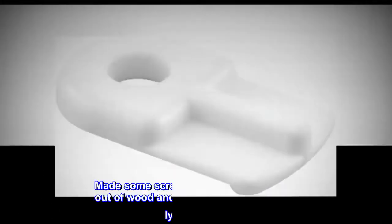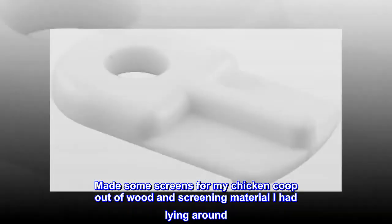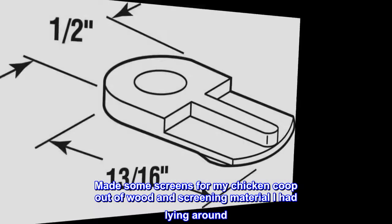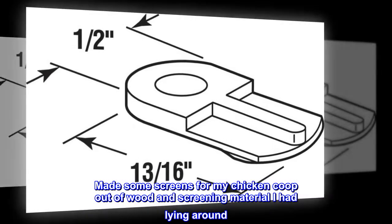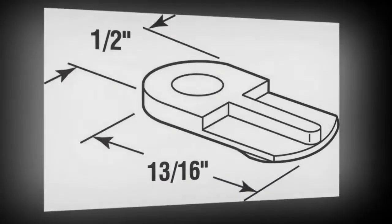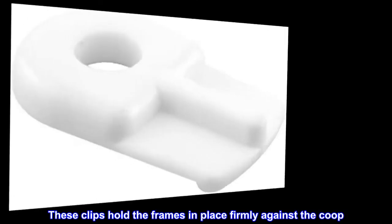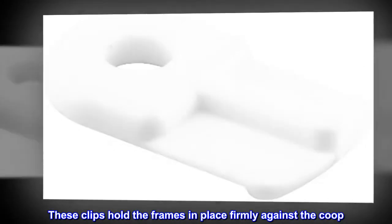Made some screens for my chicken coop out of wood and screening material I had lying around. These clips hold the frames in place firmly against the coop.